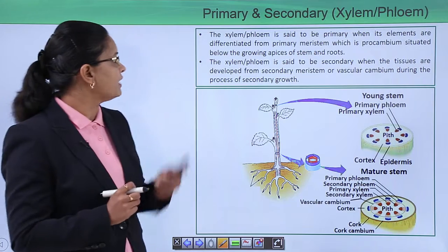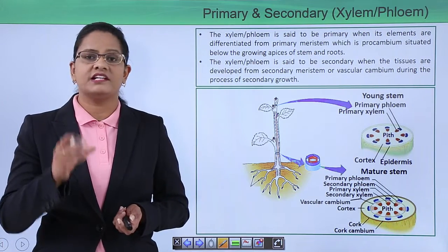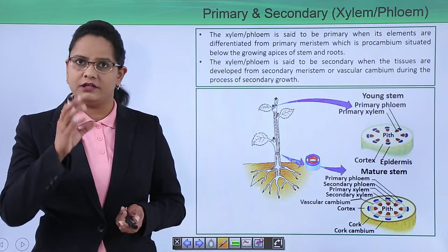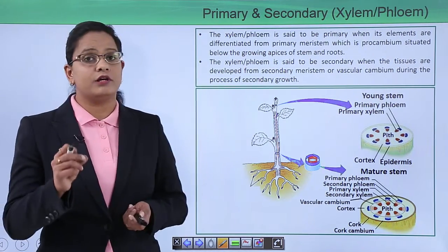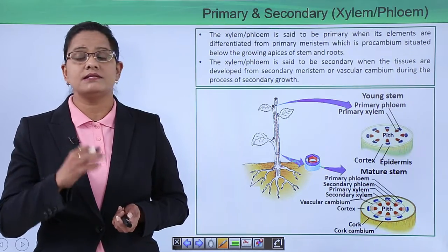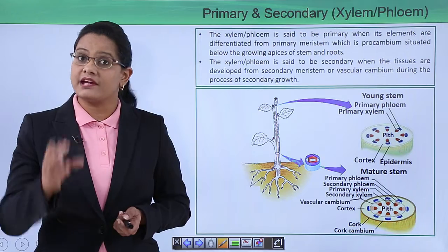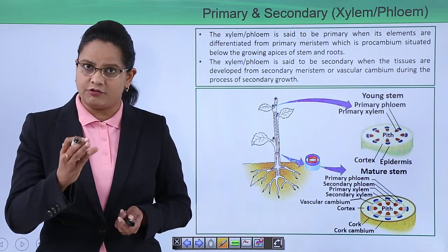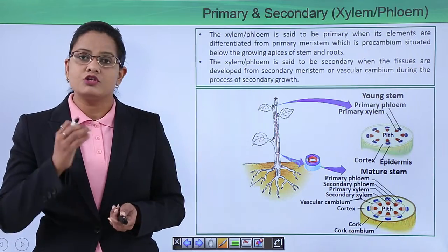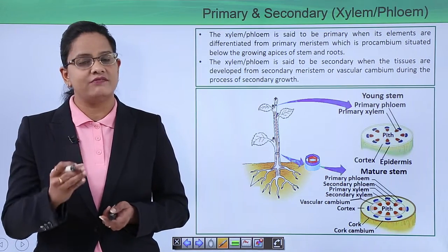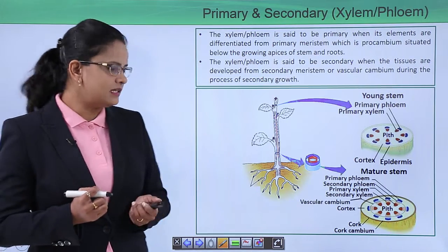Primary xylem is generally associated with the apical meristem, which is included in the primary meristem. Secondary xylem and phloem originate from the secondary meristem. The secondary meristem is a later-formed meristem responsible for the increase in girth of the plant, and the xylem formed from it is known as secondary xylem.